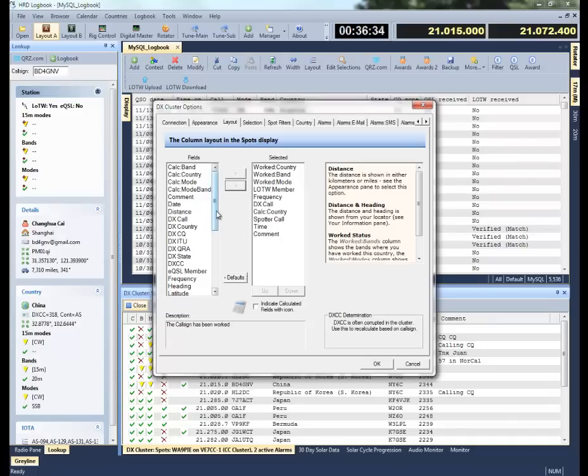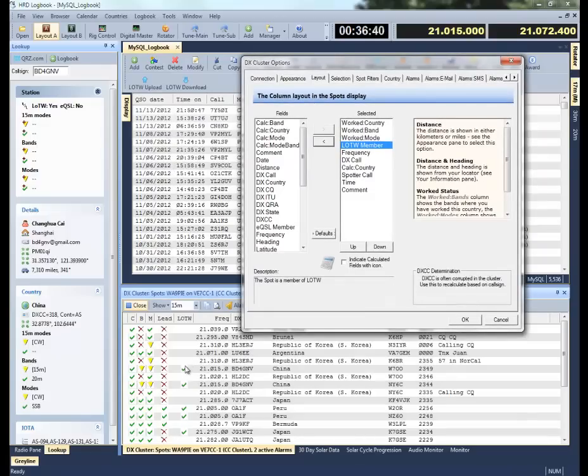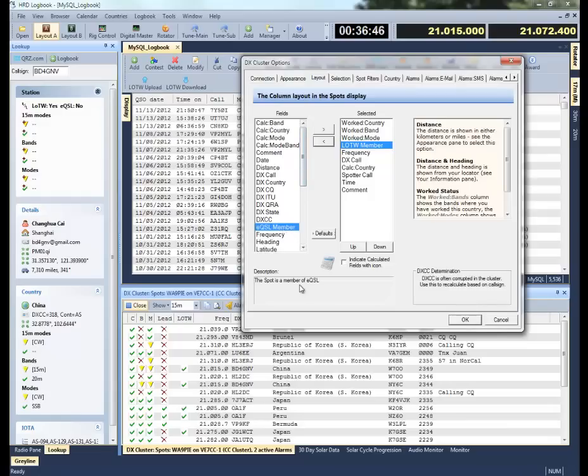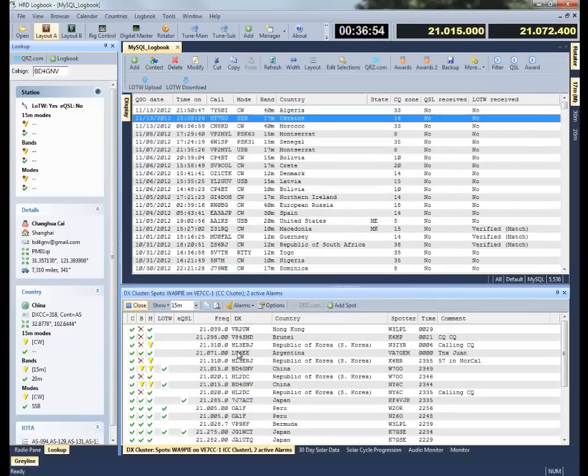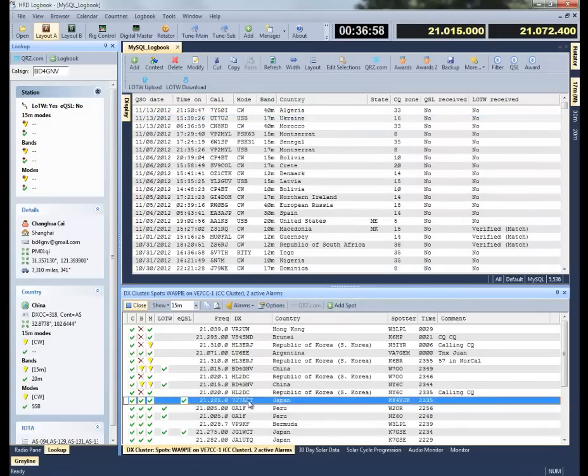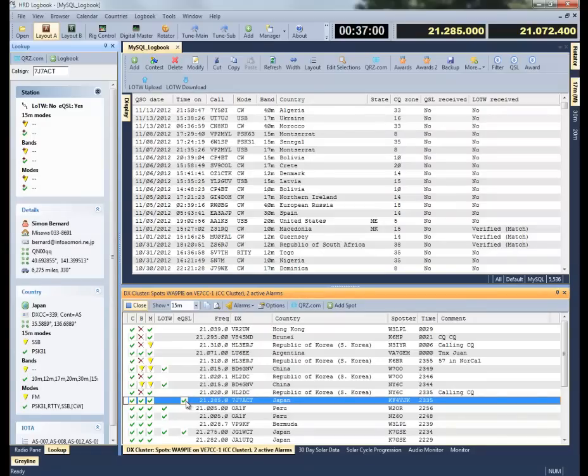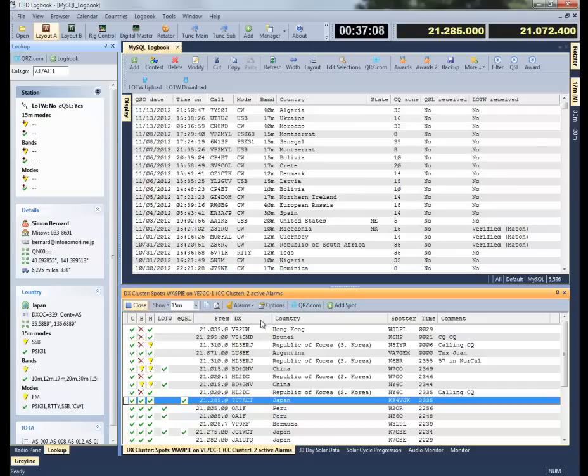I talked a while ago about Logbook of the World membership, so that's the function that shows you whether or not these particular stations are Logbook of the World users. There's also EQSL member, so it'll show you, and I'm going to just move it next to the Logbook of the World member, and I can see cases where here's a station that's active on EQSL, but not active on Logbook of the World, and vice versa. So you'll be able to get that information.